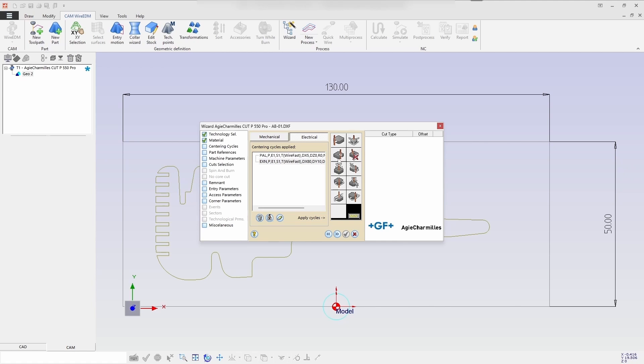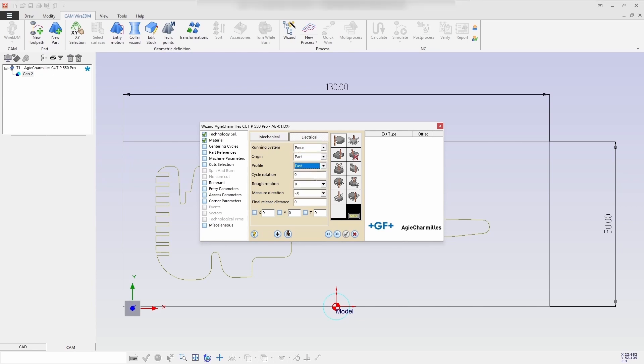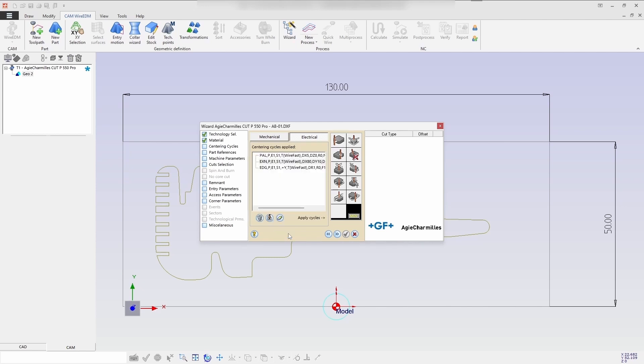Then select the edge cycle. Running system of piece origin is part, profile is fast, measurement direction is Y side, and release distance selected one. Add the entered value and select the required cut.